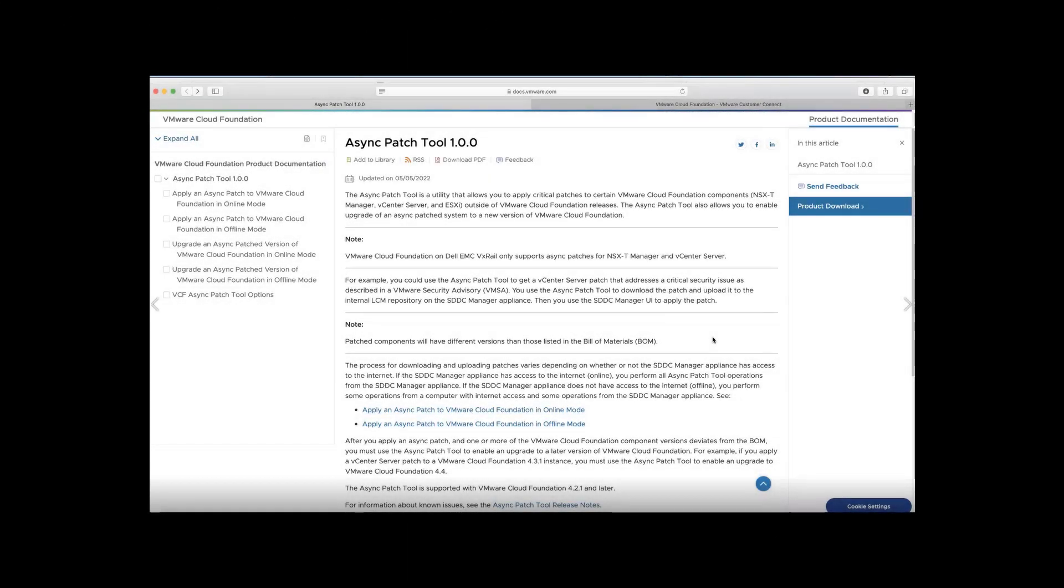As part of this demo, I would be walking over the AP tool, the overview followed by the tool walkthrough on how it can be used for enabling patches on a VCF offline environment.